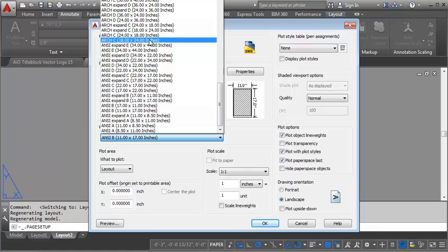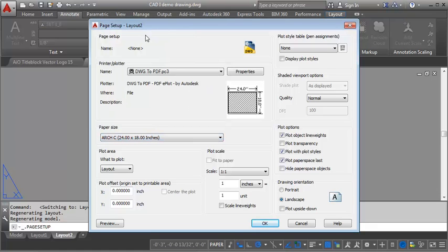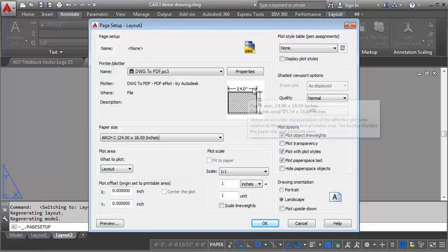We can look up here and find 18 by 24. Whatever sheet size we need for the various project that we're doing. So I'm going to leave this set at 18 by 24.